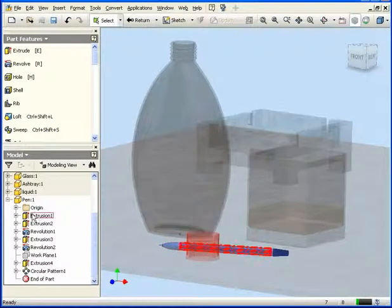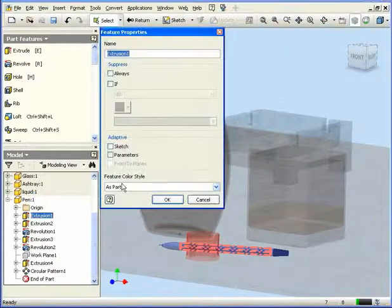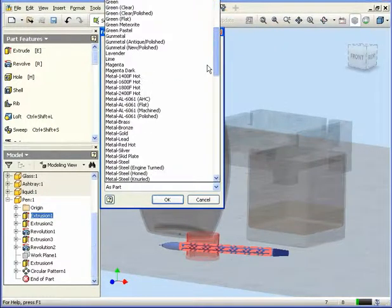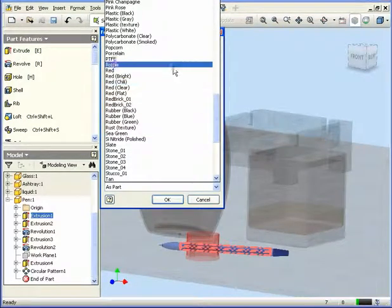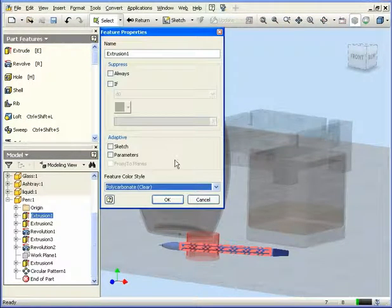Now I'll apply a different surface style to Extrusion 1. Let's right-click, Properties, and let's scroll down. I'm going to select Polycarbonate Clear and click OK.